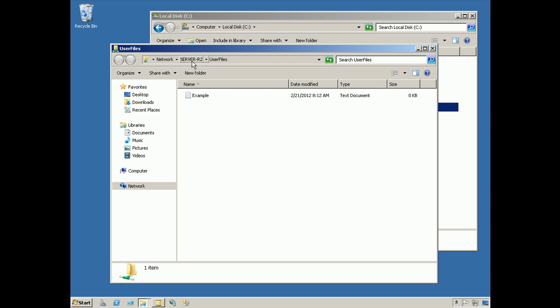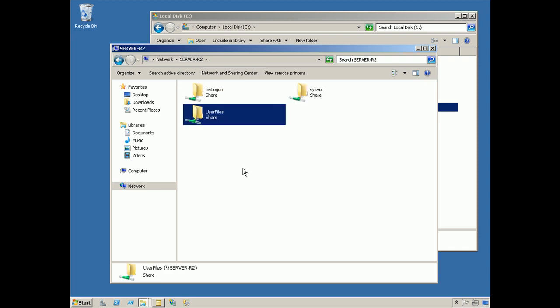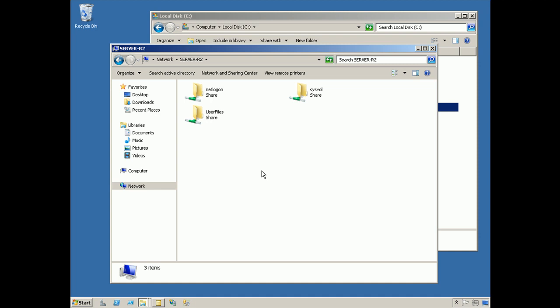Up in Explorer's title bar here, I can click on the server, and this will show me a list of all the other shares on that computer. Some of those I may or may not have access to, and some of them, like the NetLogon and Sysvol shares, are actually there for special purposes. They're used by the Windows operating system itself.